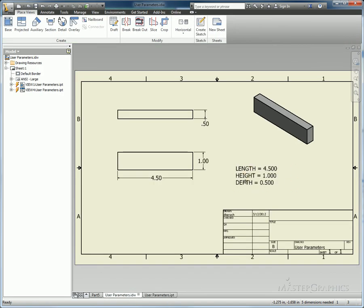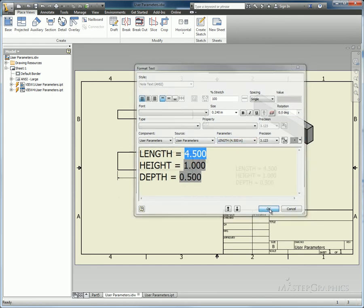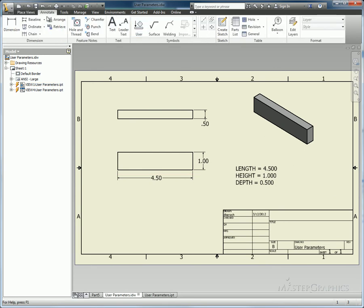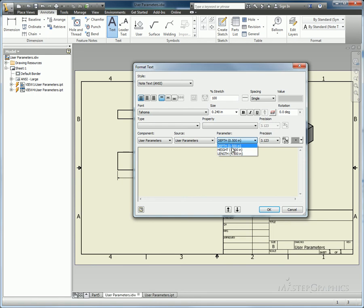Probably the more commonly used place to put that is going to be in your 2D sheets. In this case, there's some that are already set up. Just to show you the routine, it's the same basic process I just went through on the model previously. I'm going to annotate. I'll drop in a new piece of text. You just change your source to user parameters. Pick the one that you want to add into your text.